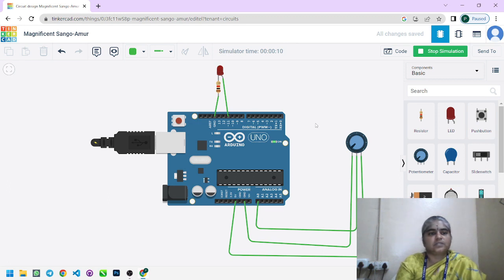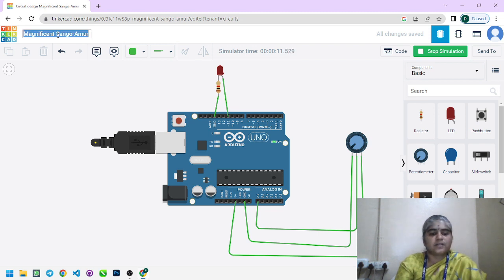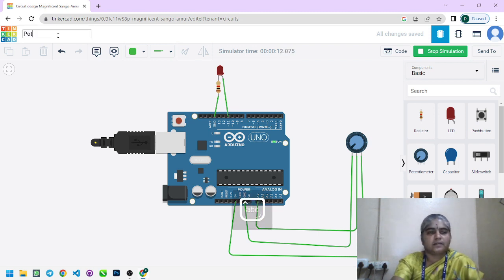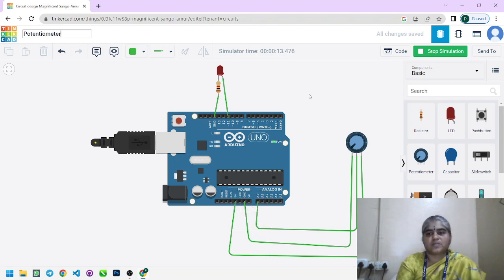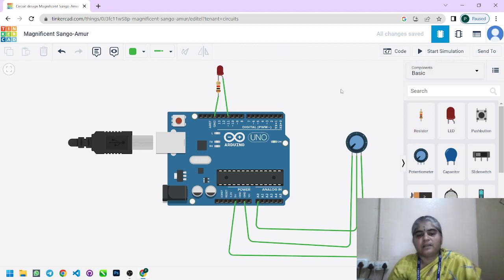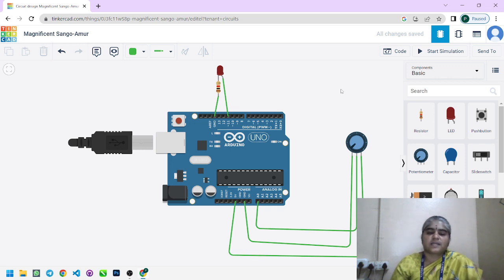That is all about this potentiometer program. If you want to save it, type the name 'potentiometer' and save. In this program, we read data in analog format using analogRead and write data in analog format using analogWrite. Previously we had seen only digital read and digital write operations, so this is an example of analog operation using a potentiometer. Thank you all.